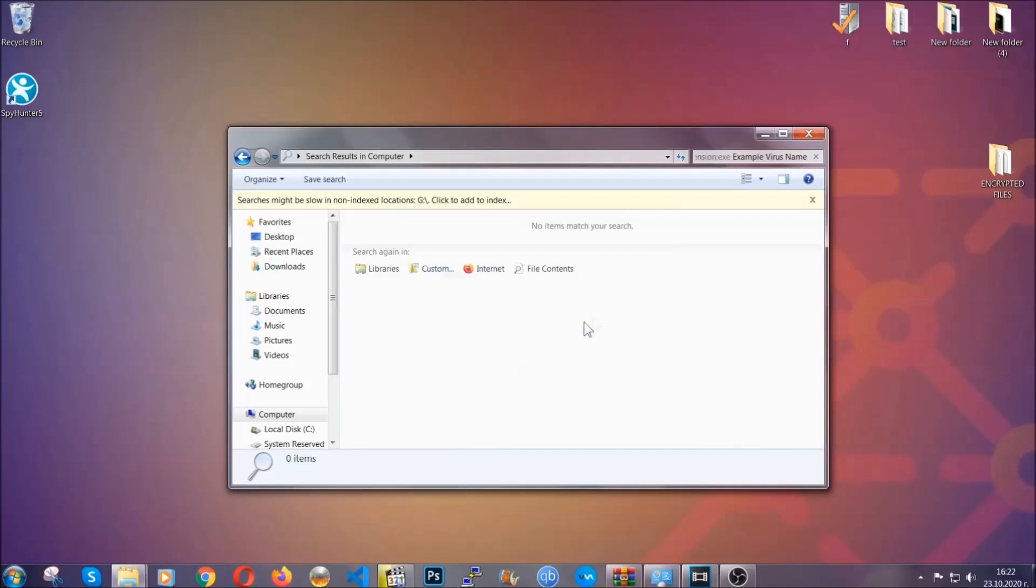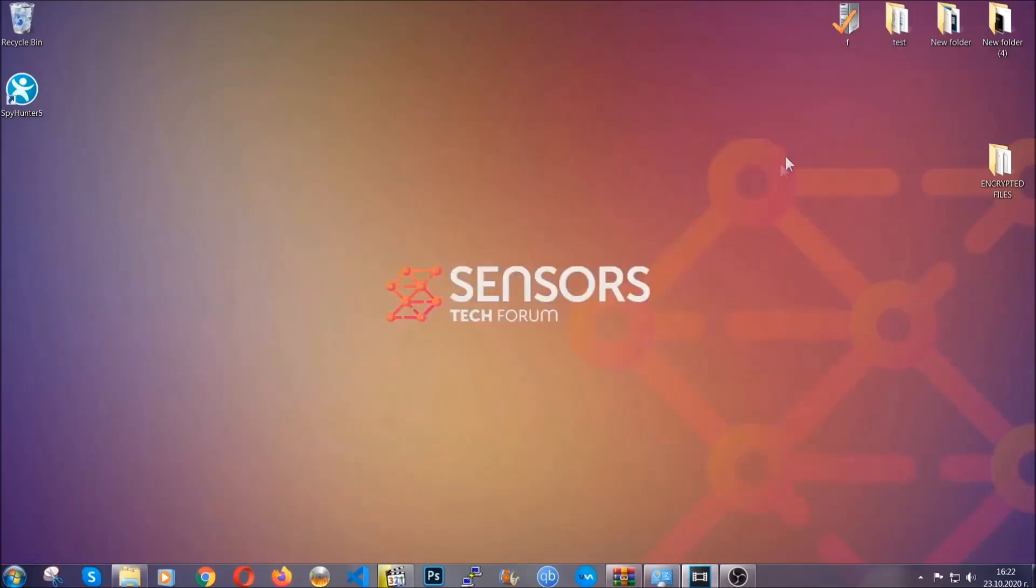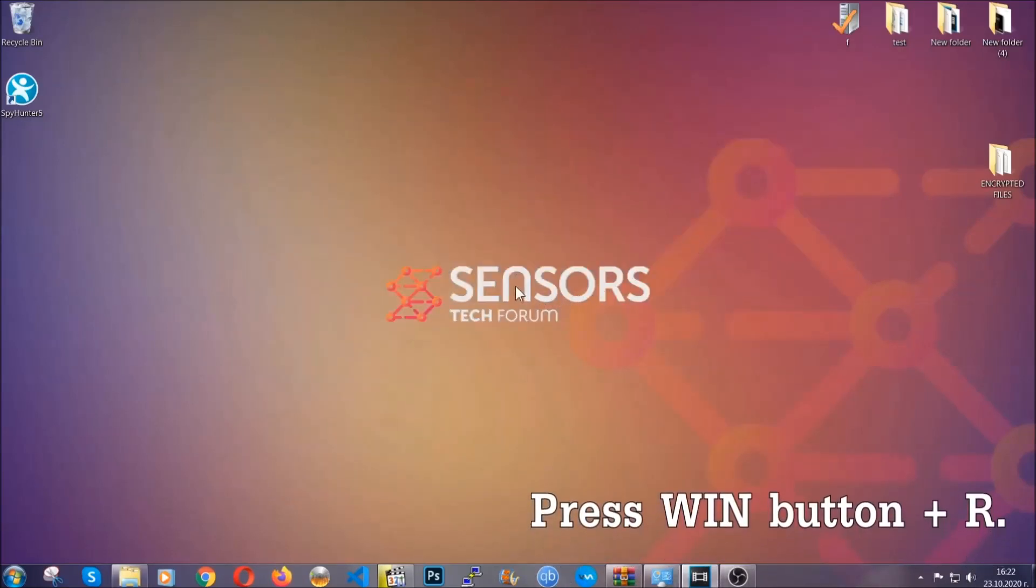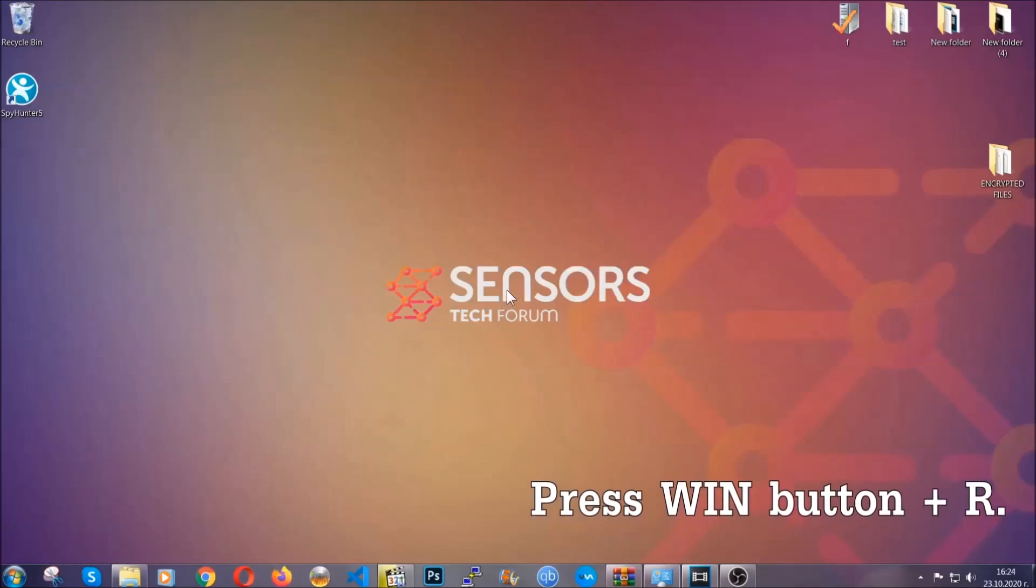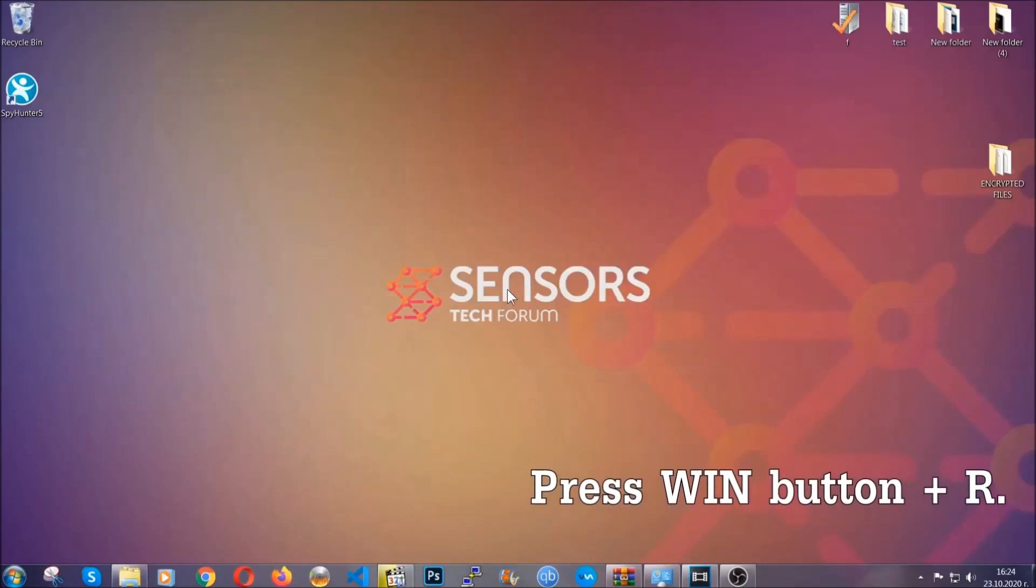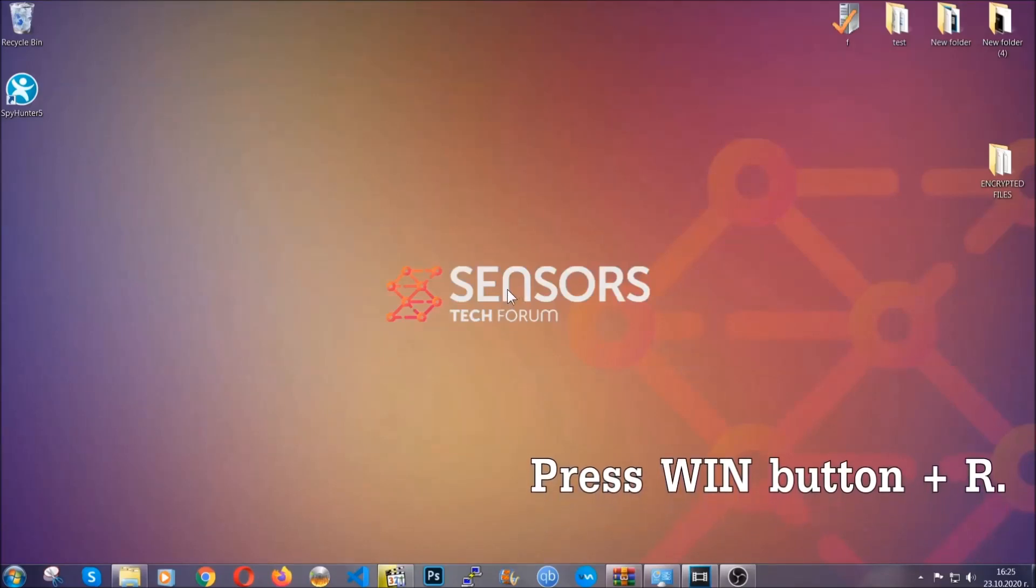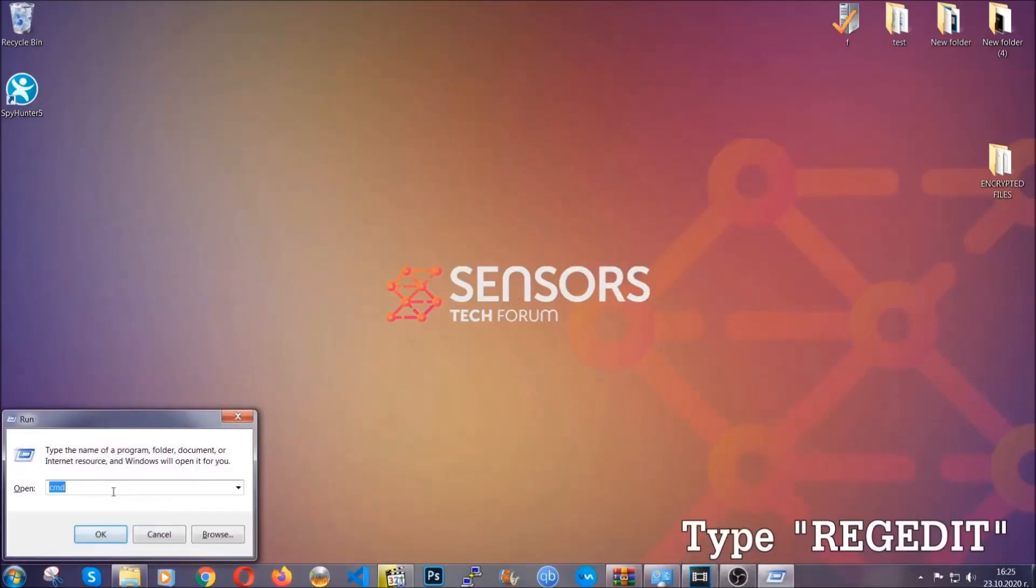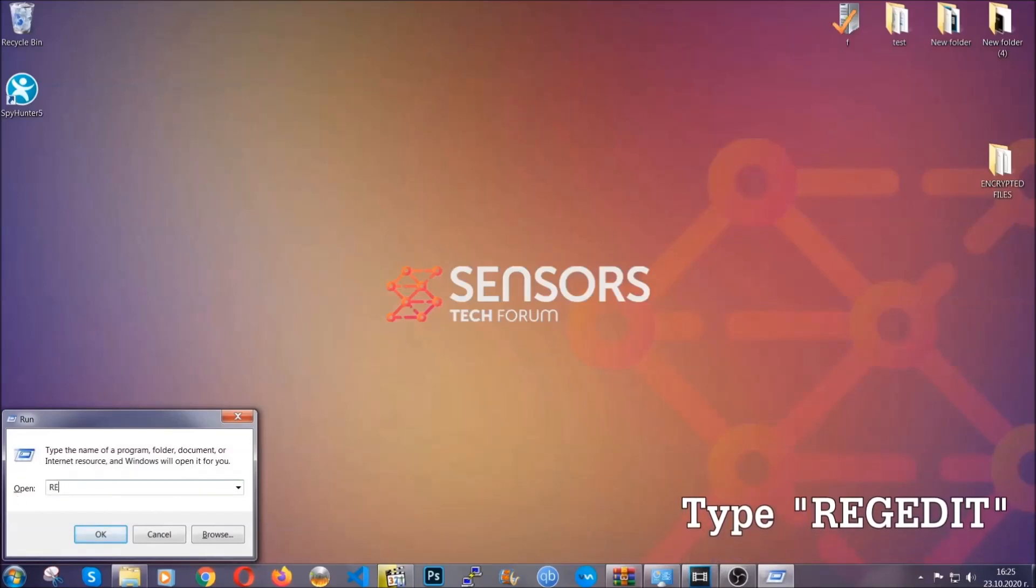Be advised you need to have experience, like I said, in removing threats to be able to find these files. Another way to find them and to clear your registry entries is to press the Windows key and the button R and type regedit.